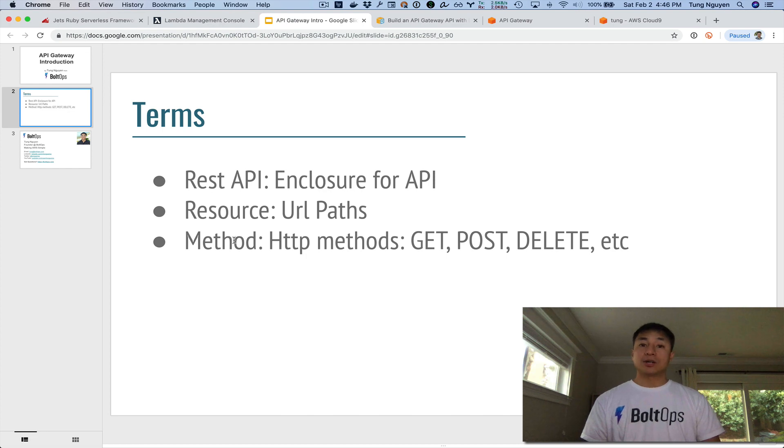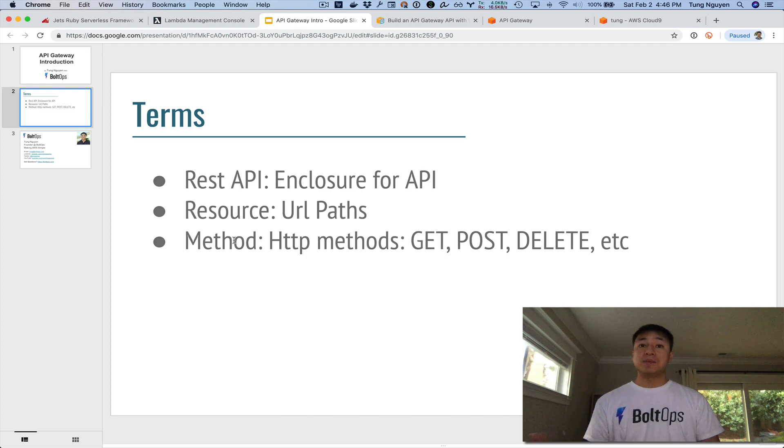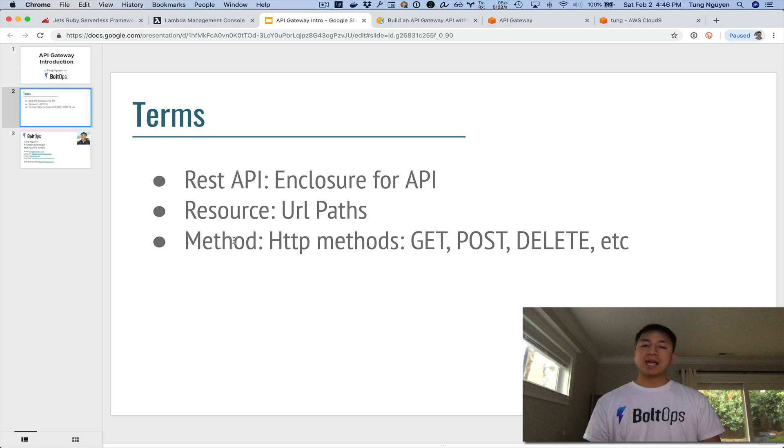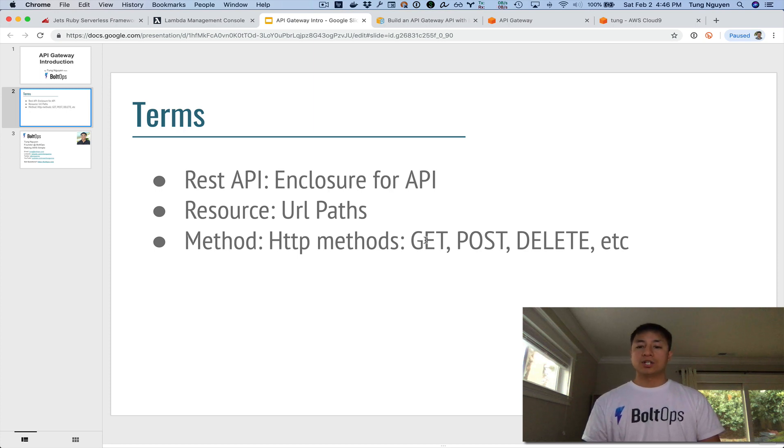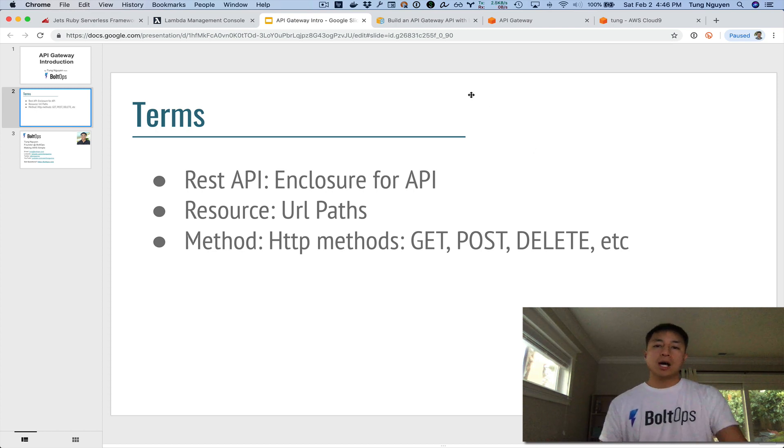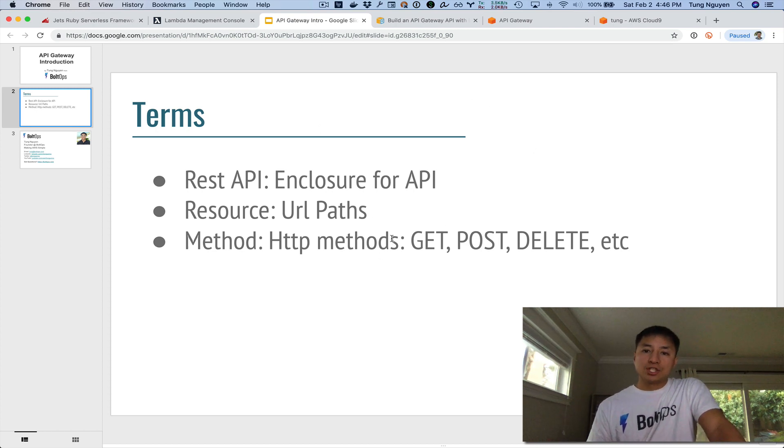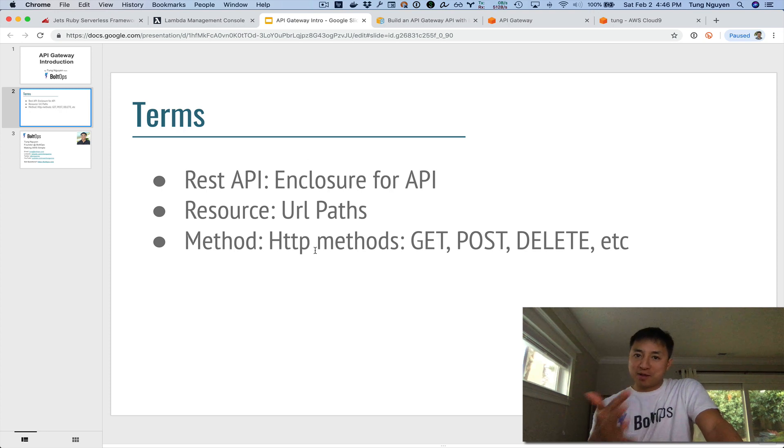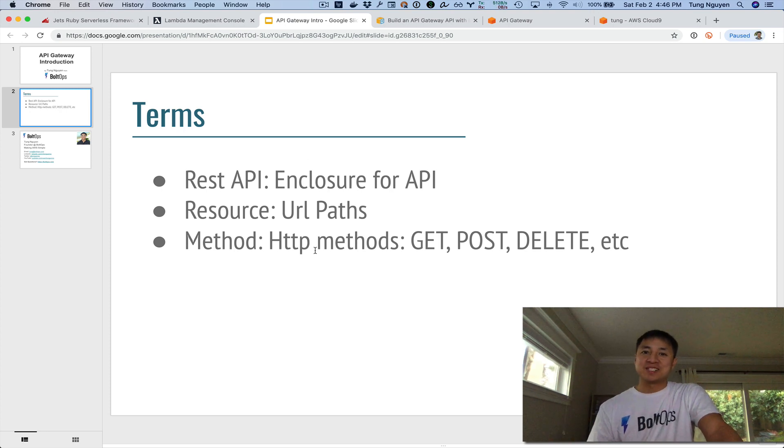And then the last term that you need to know is method. So API Gateway method. API Gateway methods are just HTTP verbs. So there's GET, POST, DELETE. There's OPTIONS. There's HEAD. There's a bunch of different verbs. So we are going to now jump into it, because now we understand the basic terms.